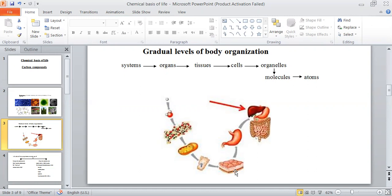The stomach is formed from muscular tissue to squeeze the food. Also, the stomach has to secrete some enzymes and acid, like hydrochloric acid, to digest food. So the stomach has in its tissues also a secretory tissue. An organ may be formed from different types of tissues, like the stomach which contains muscular tissue and secretory tissue.